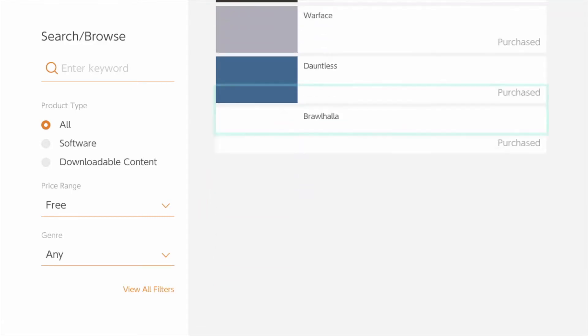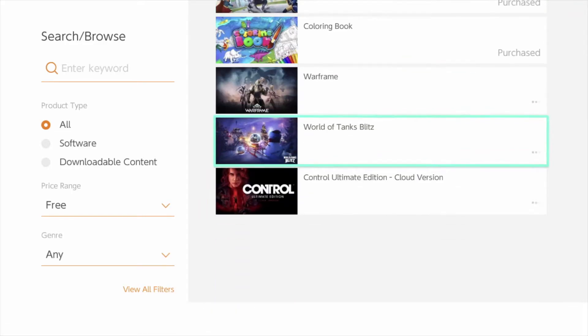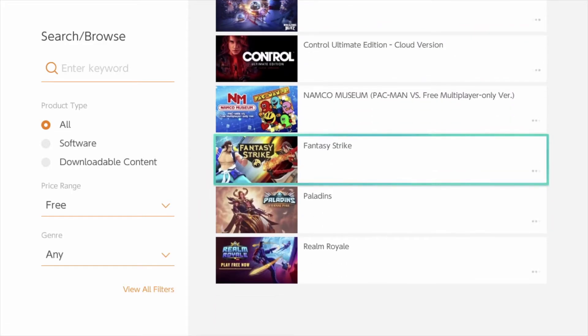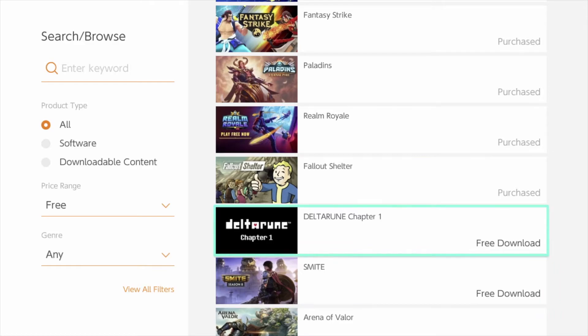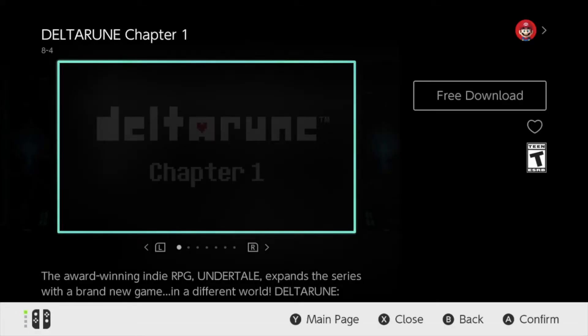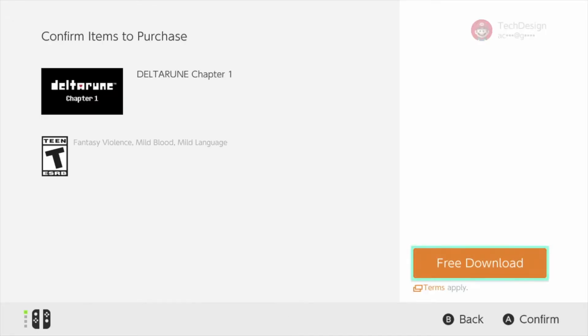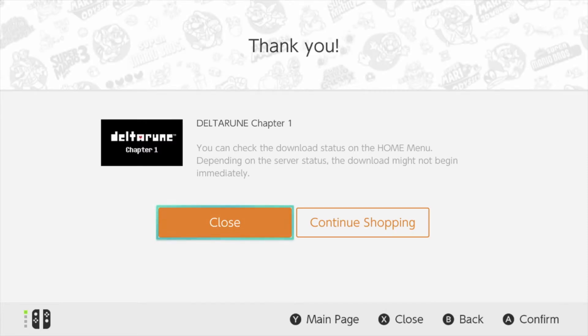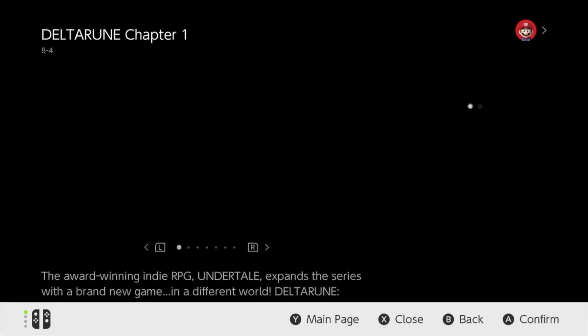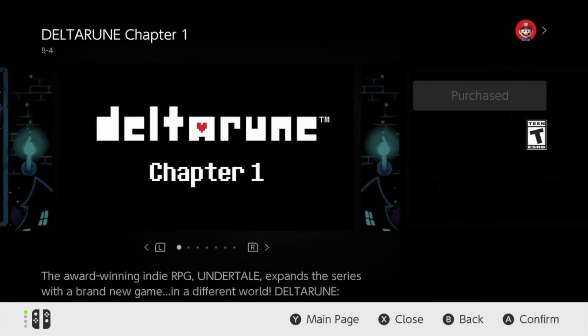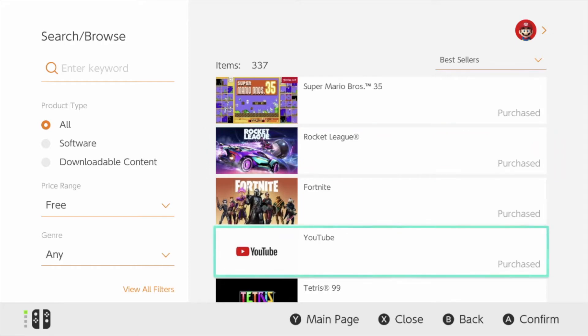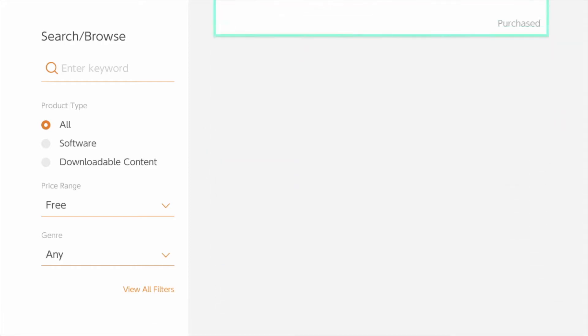We're going to scroll down until we see the next free game on our list, which is this one — Chapter One. So let's go ahead and download it. Download again and the download has begun. Obviously it's free since it says 'free' and not a price on it, so we don't have to worry about anything.